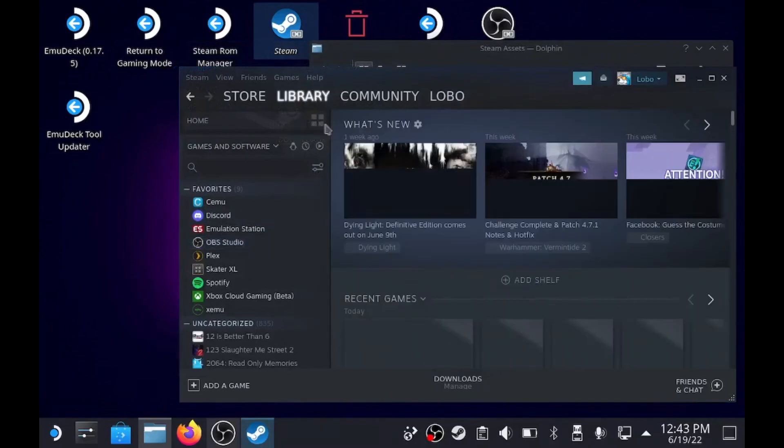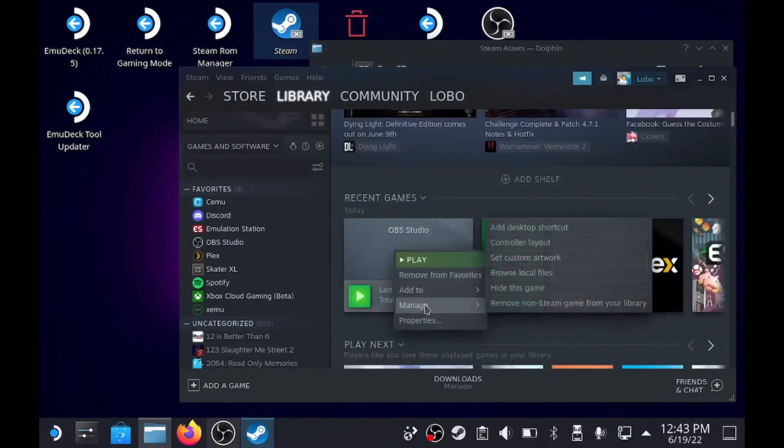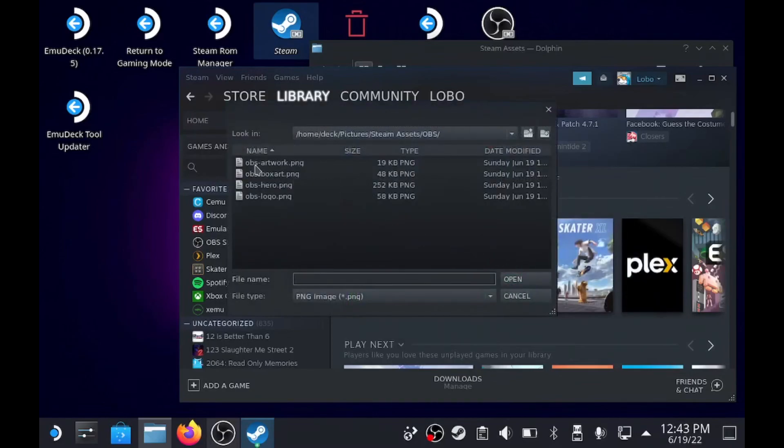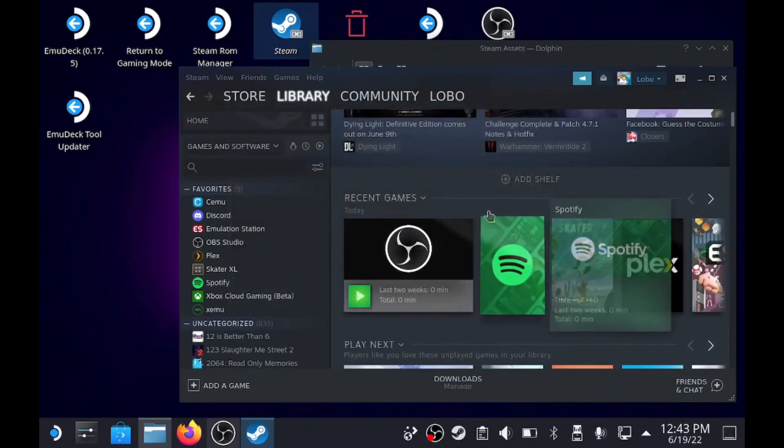Let me go back to our library. Here's OBS Studio. You right click, manage, set custom artwork, artwork. Boom. So that one's figured out.